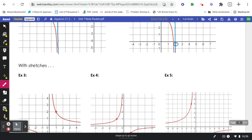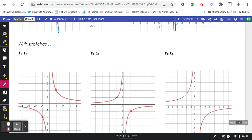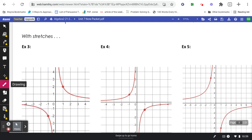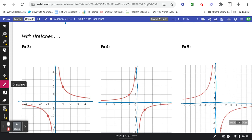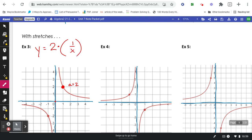The next three problems — examples three, four, and five — are with stretches. The asymptote lines are going to be in the same place, always at zero, zero. For example three, think from the center: you always go over one, and then how far you go up to get to the point is your a value. We went up two, so our a is two. I would write y equals two times one over x. You can put a multiplication sign there if you'd like, or leave it without.